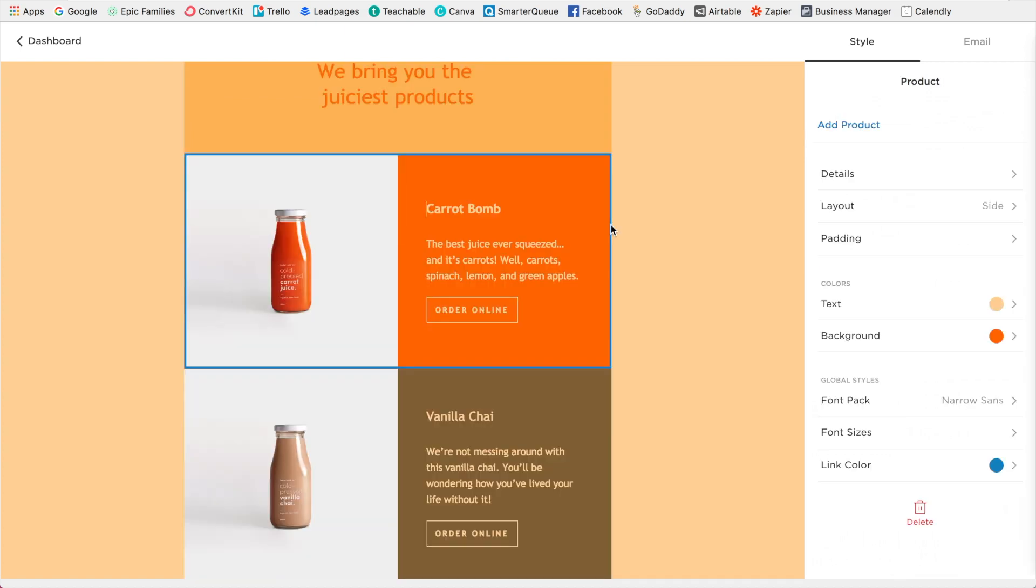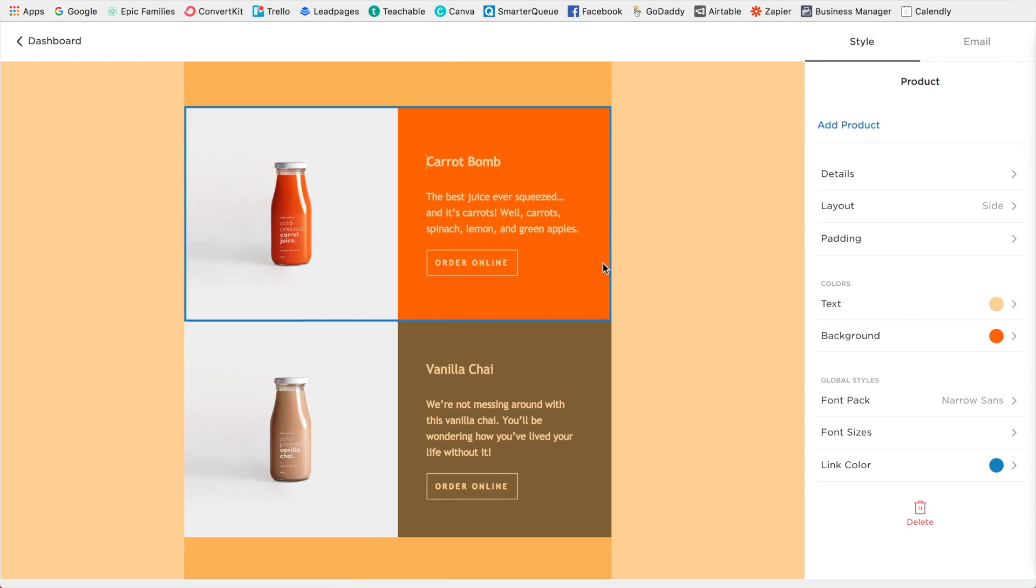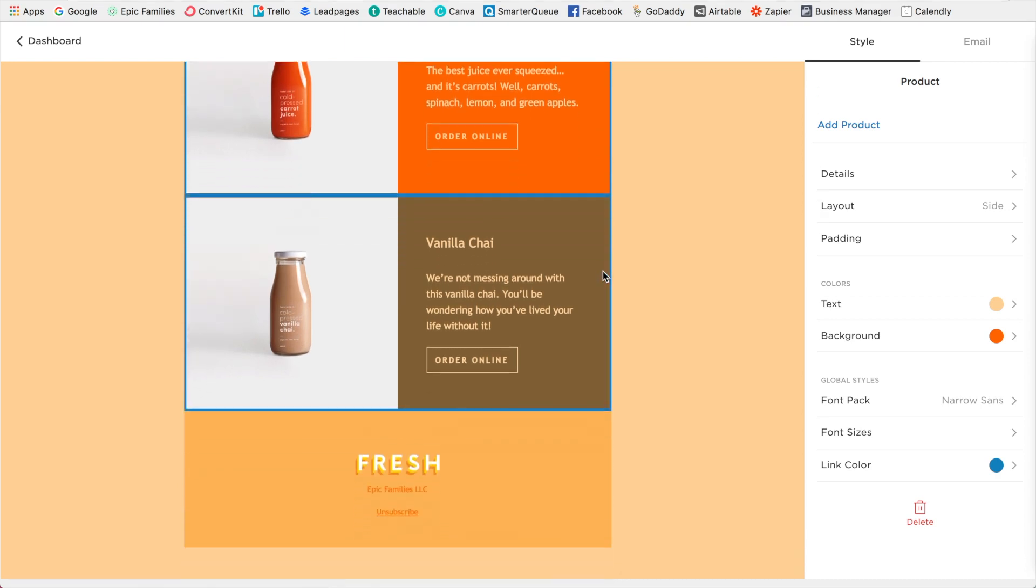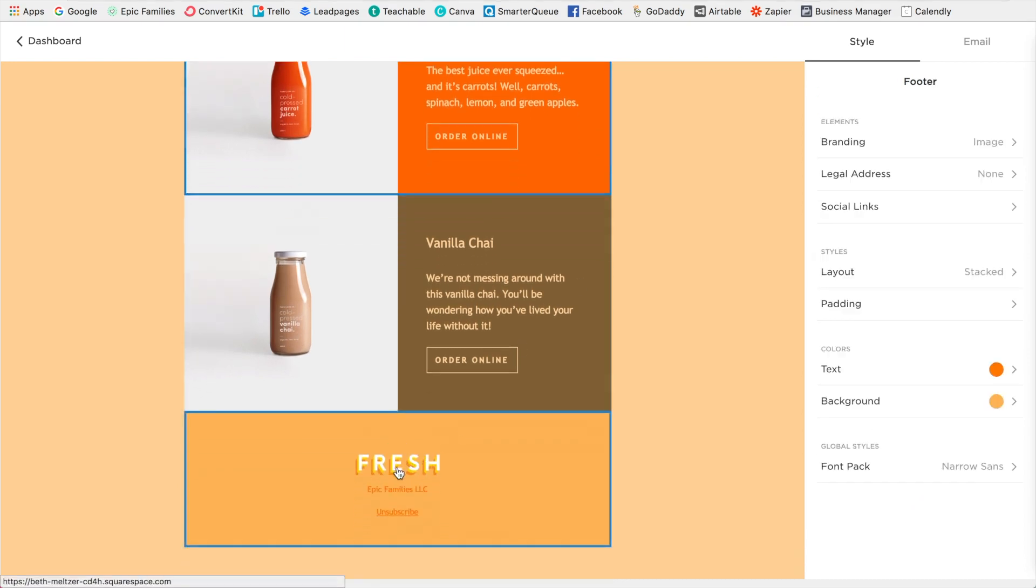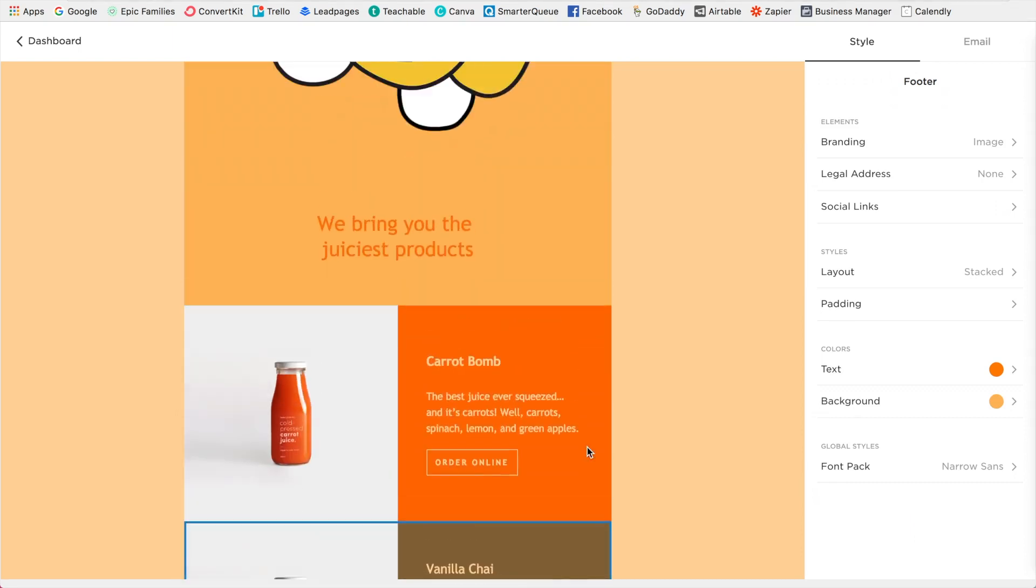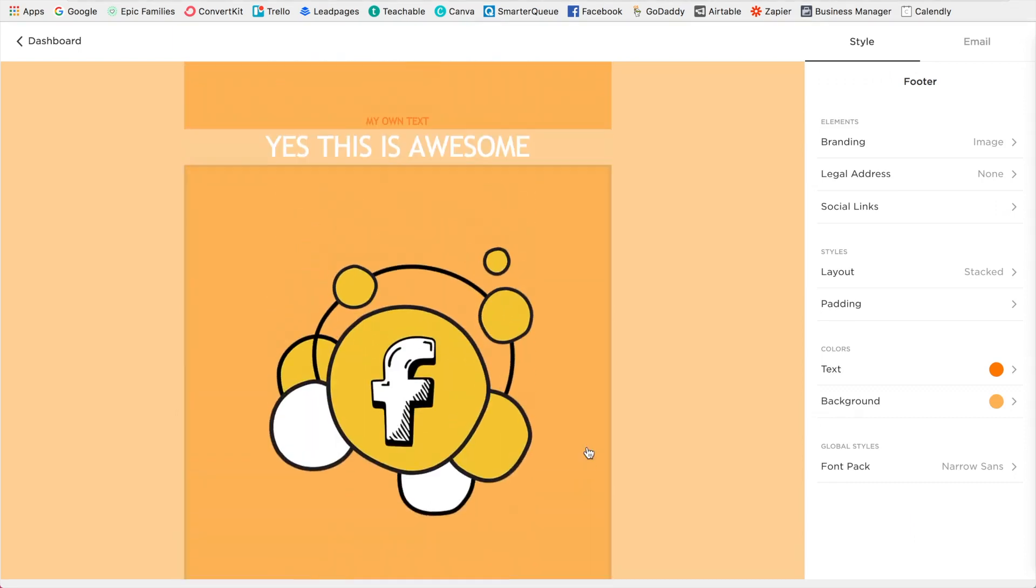So with each of these blocks, just go through and customize it for your brand. I love that they've made it so easy. Like, you just click on a section and then change it. That really has made it super simple.